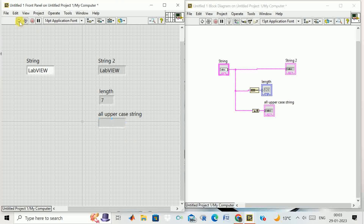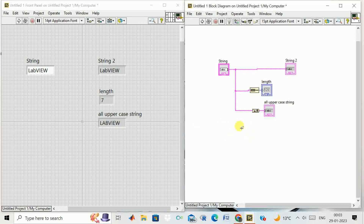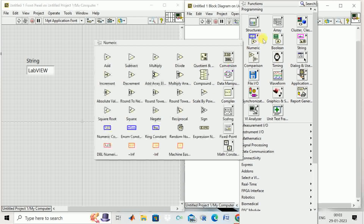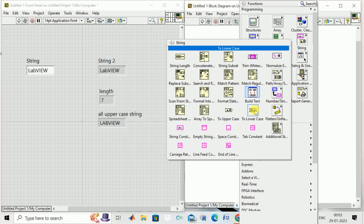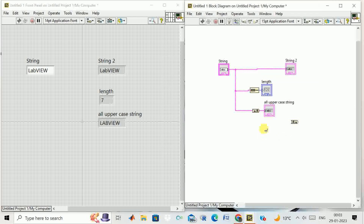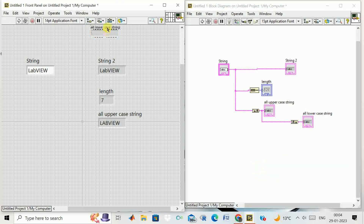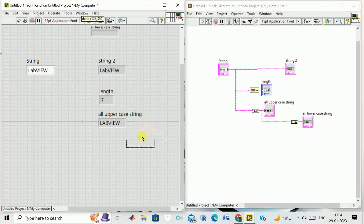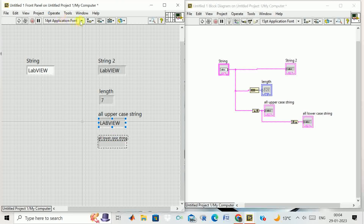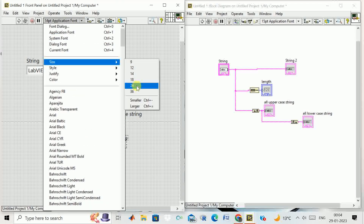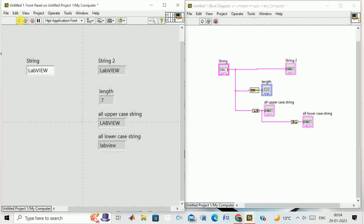If I run this program, you see the whole string is converted into uppercase. Similarly, we can convert it to lowercase. Right-click, go to string, select 'To Lowercase', connect the output, and create an indicator. Running the program, the whole string is now converted into lowercase.